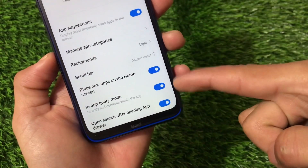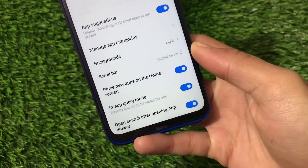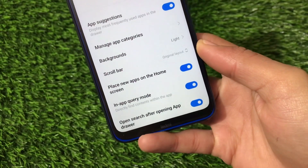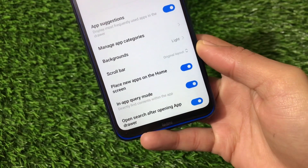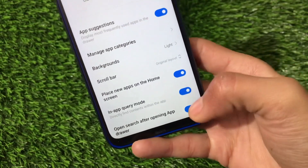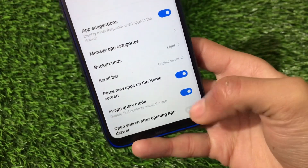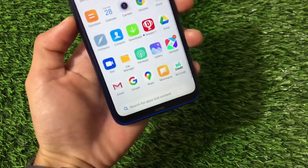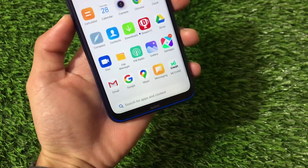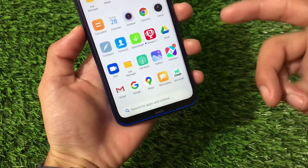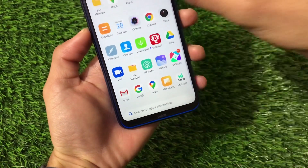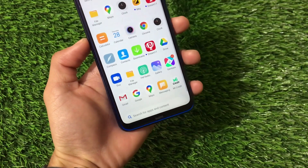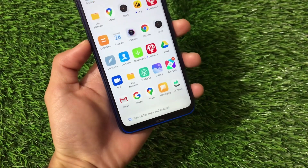We have app suggestions — that was already available — along with app categories, background, and scrollbar adjustment. Two new things added in this build are the in-app query mode and open search after opening the app drawer. If you disable the latter, no search bar will appear when you open the app drawer. Enable it and the search bar appears at the top of the screen — a really interesting feature.